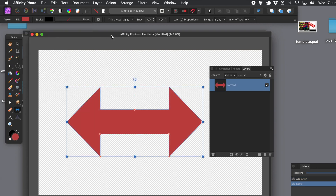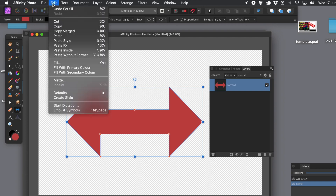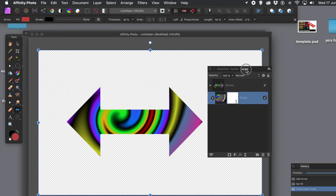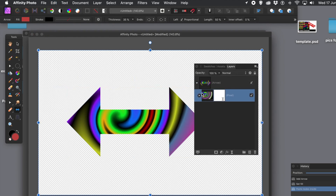With that shape selected, go to the edit menu and choose paste inside. That design you created earlier, with the live filter layer, is pasted inside. You can see over on the layers panel it's below the arrow design. You can still modify any of those settings — you can change the arrow or convert it to curves and change the nodes if you wish.